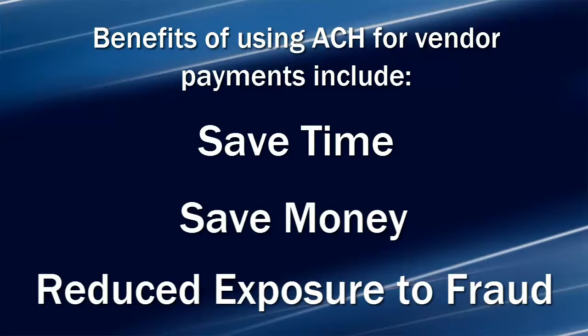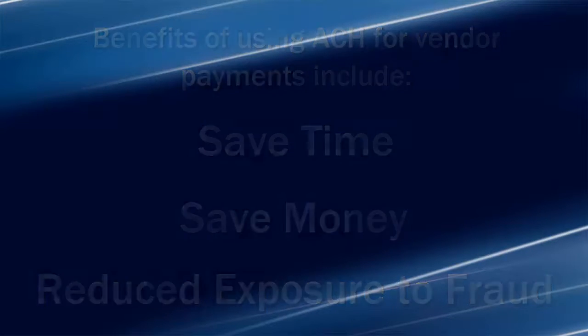Now let's join Peter Diehl as he explains how the ACH payment processing works in Passport's Accounts Payable module.